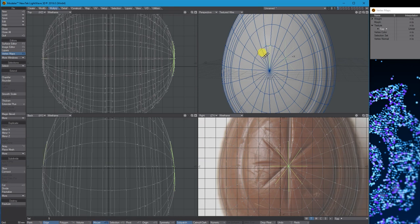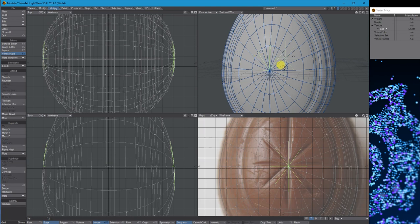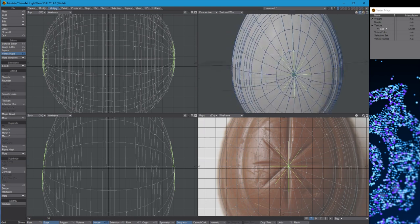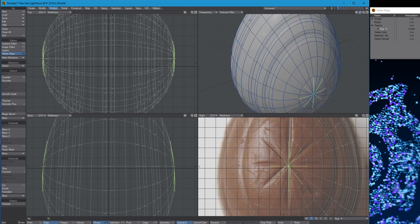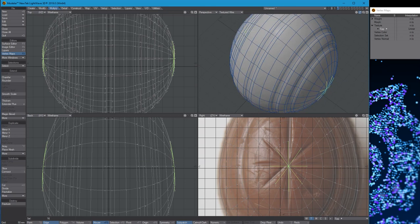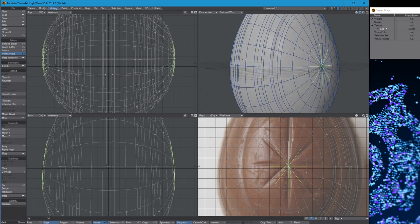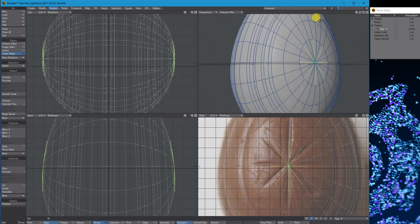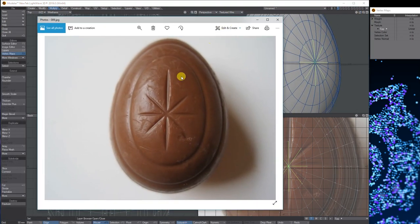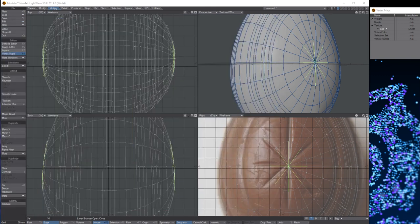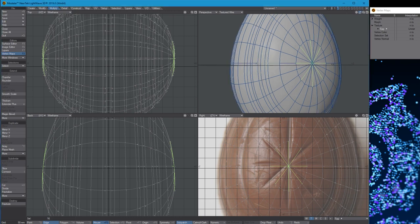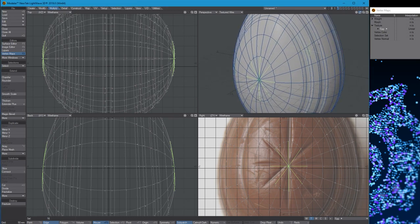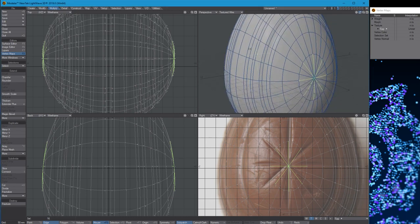The problem with this is it's quite uniform, more of a perfect cream egg. Real ones aren't perfect - they've got dents. If we go back to the reference, they're quite rough. The front bit comes out more, and areas go in. But this is just about the tools and getting you the basic shape.